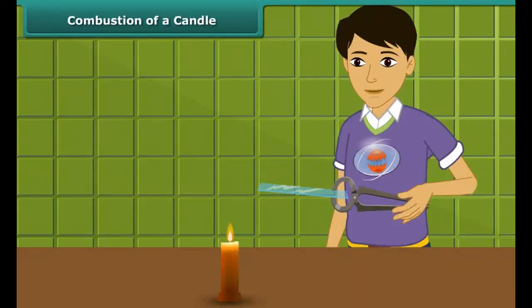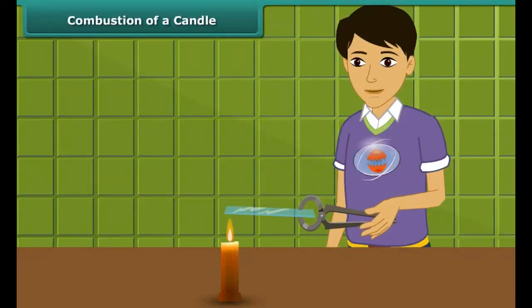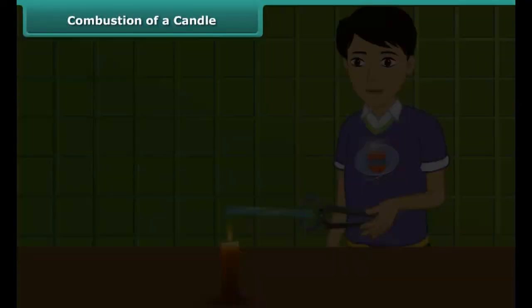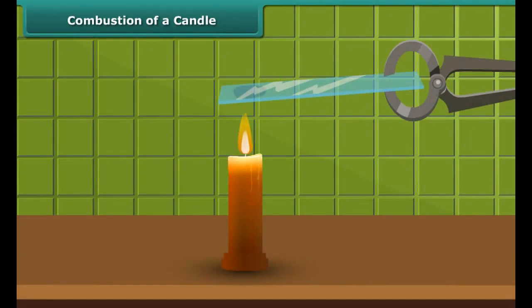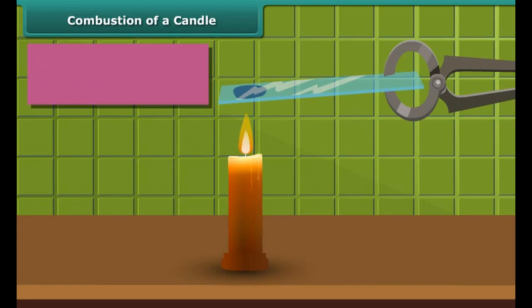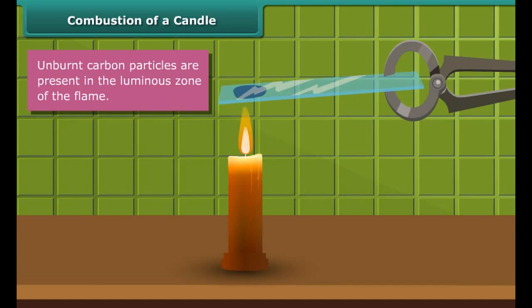Let us watch Rohan performing an activity. He is introducing a glass plate into the luminous zone of the candle flame with the help of a pair of tongs. The glass forms circular blackish spots, indicating the presence of unburnt carbon particles present in the luminous zone of the flame.